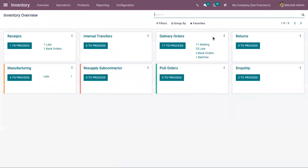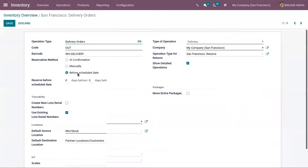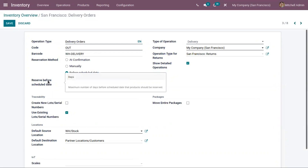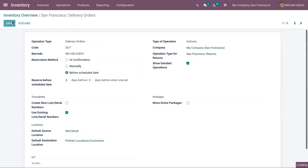Now let us change the reservation method to 'before schedule date', so we can reserve products before a scheduled date. Here we can set the minimum number of days before the scheduled date that products should be reserved. Let me set it as three days and save.